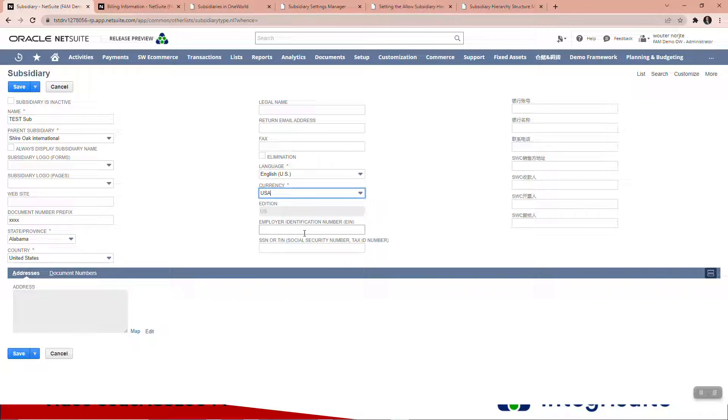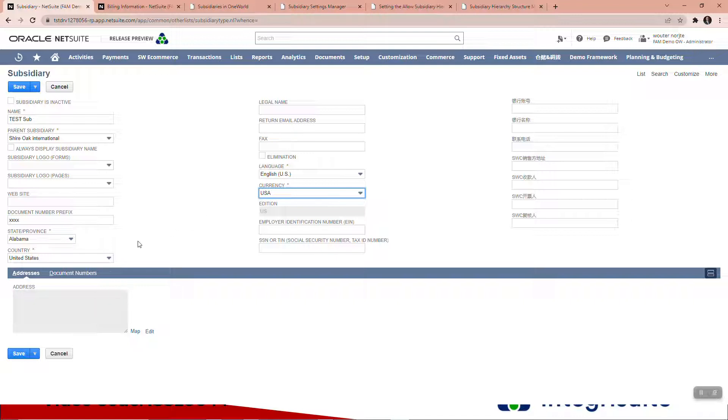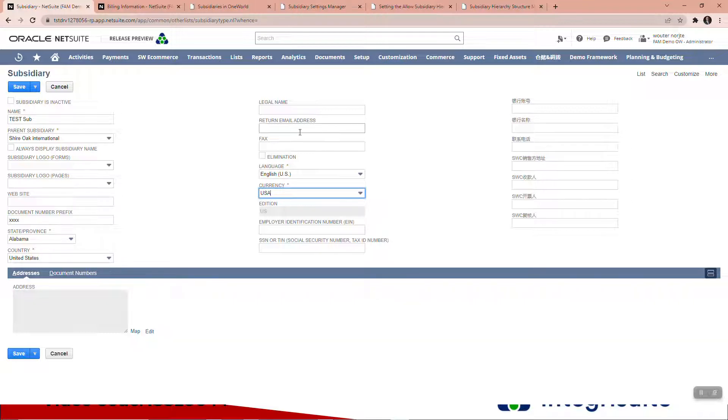I'm going to use currency USA. Here you can put in your EIN number, SSN, that kind of thing, and addresses. In this specific account there are not multiple calendars. If you had multiple calendars you would have to pick your calendar. Let's go and save.